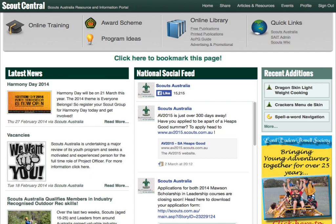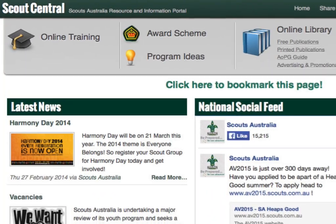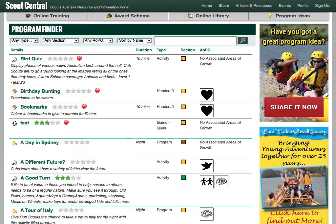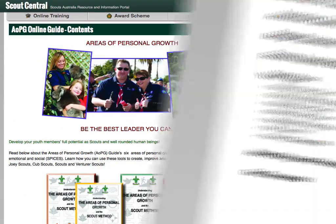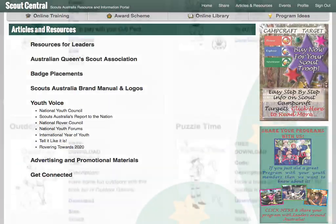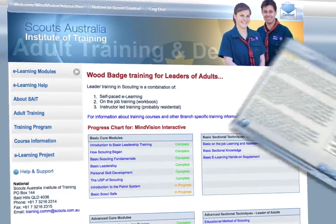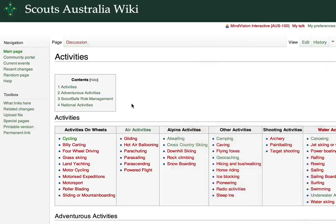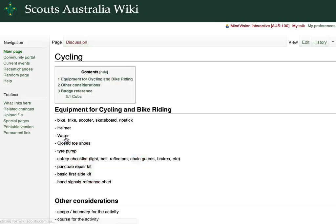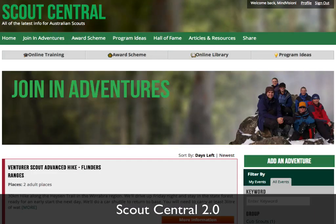Scout Central is about to get even better. With just one login you can already access the latest news, find great programs, explore the award scheme, understand more about the areas of personal growth, and access a whole host of resources for download. The same login lets you get to Scouts Australia's world-leading e-learning for leader training, as well as our very own growing encyclopedia, Scouts Wiki.